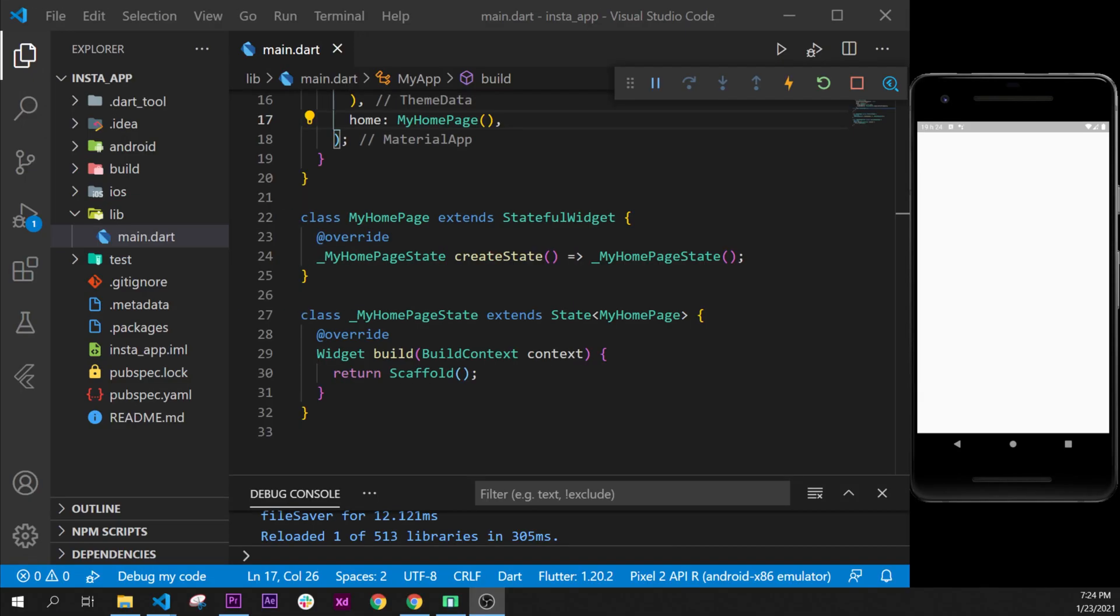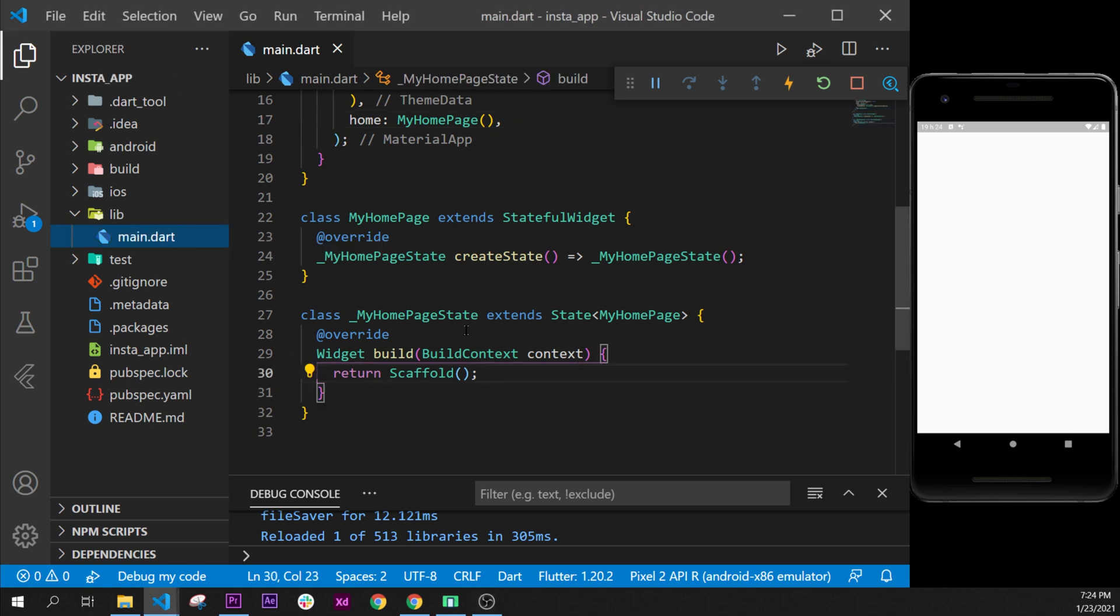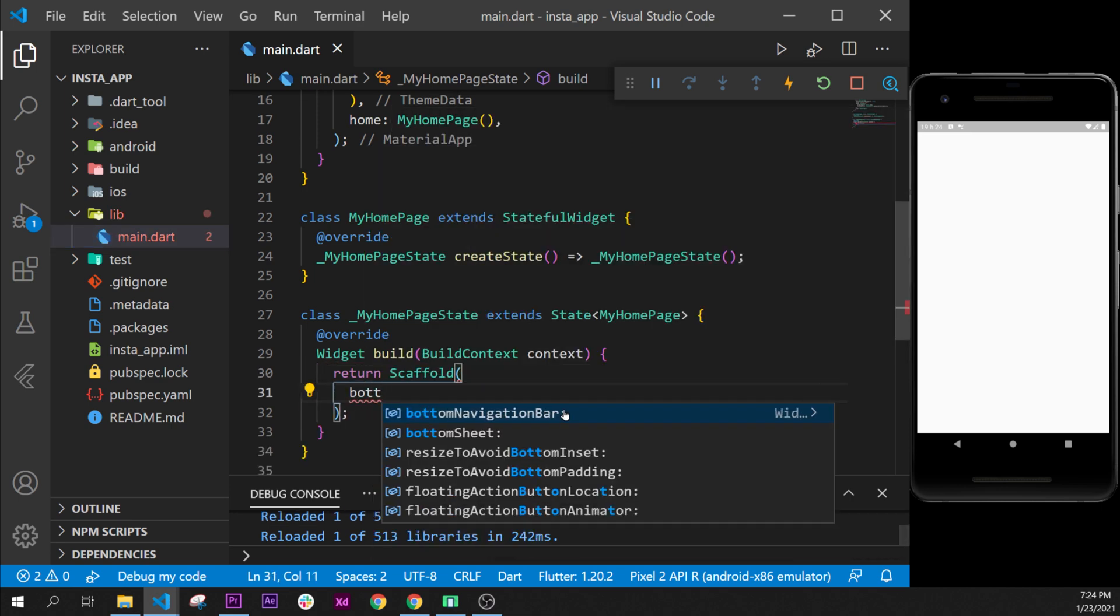In this video, we will add our bottom navigation bar on the bottom of our screen. Let's start by going inside the main_page.dart, and in the scaffold, we will create the bottom